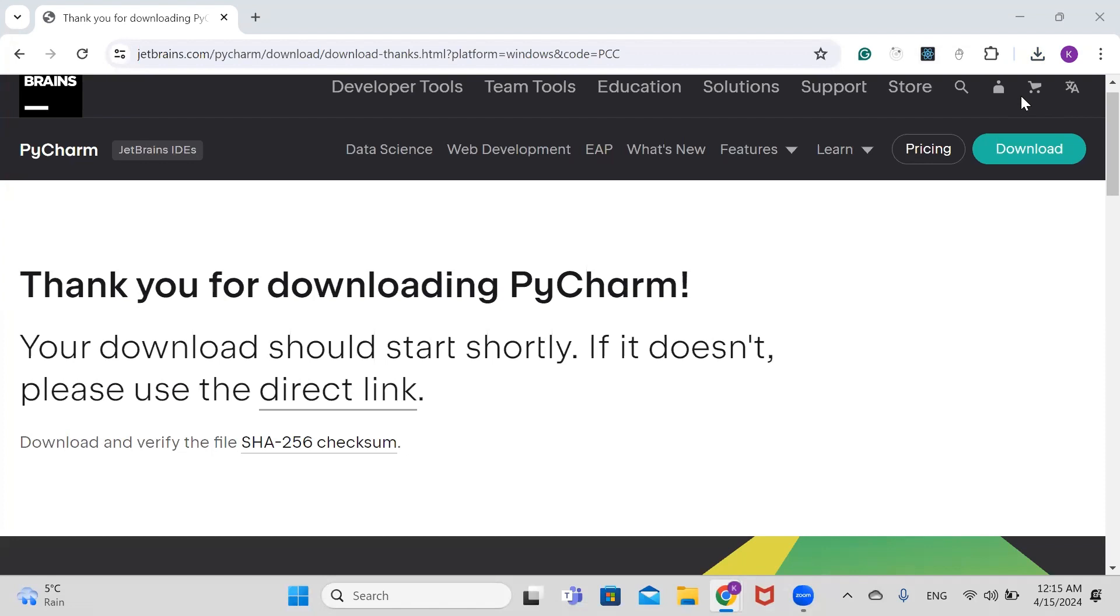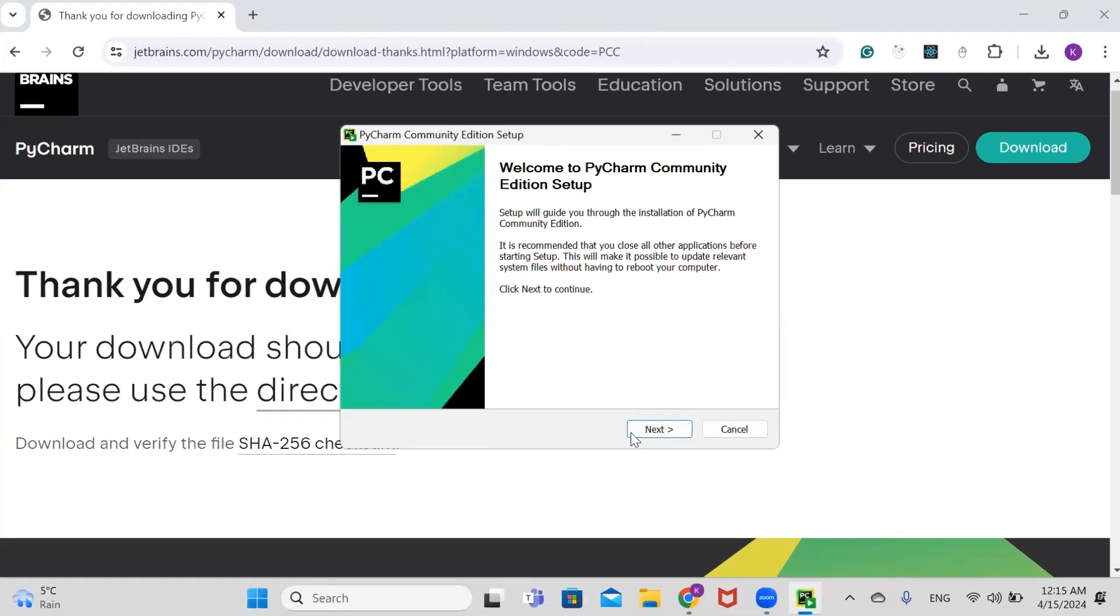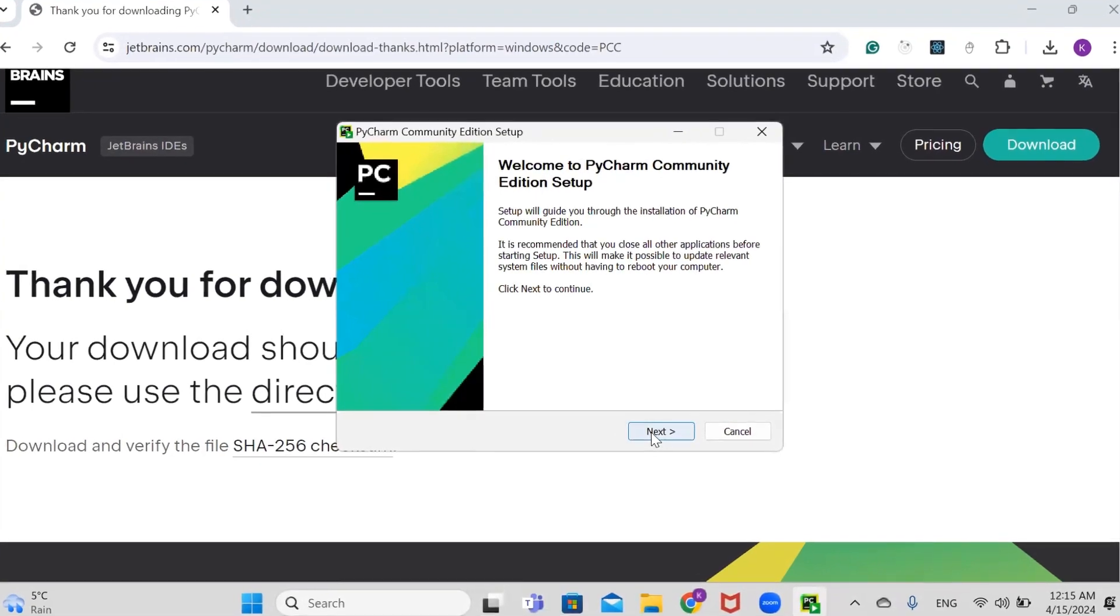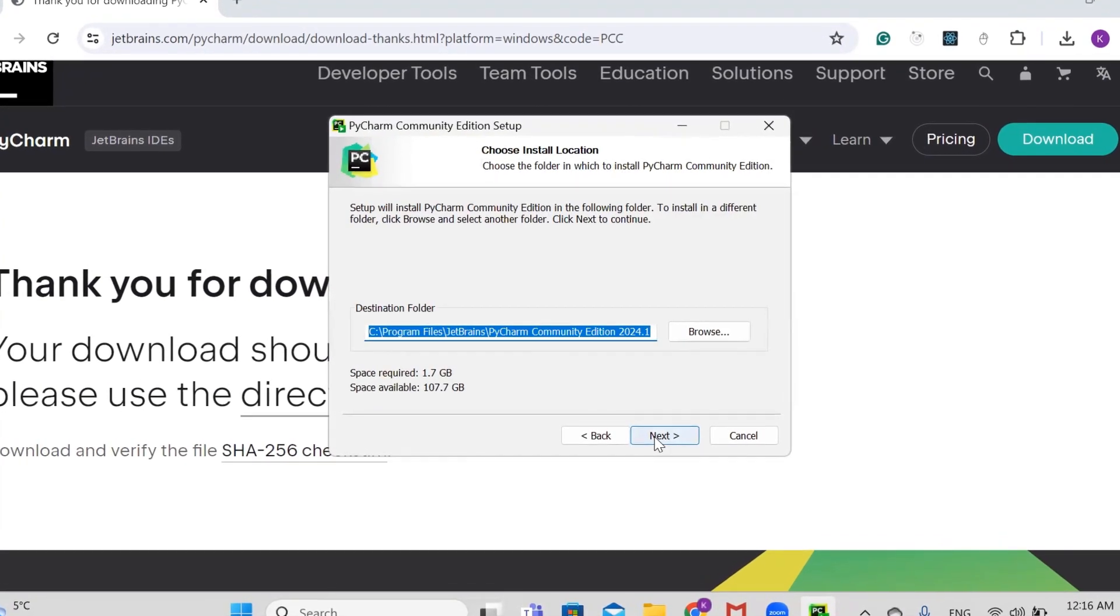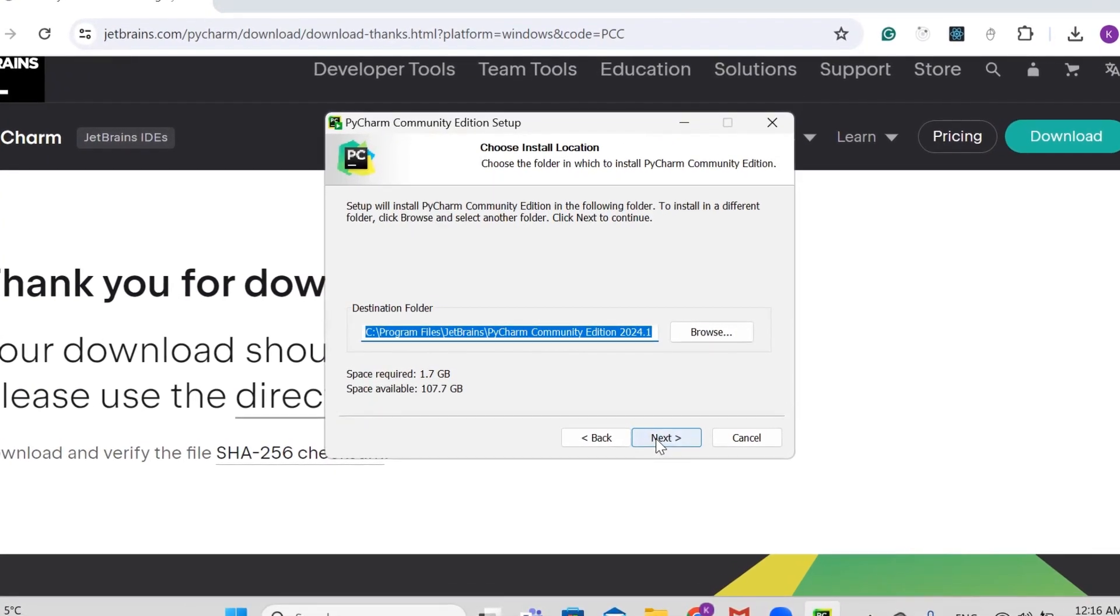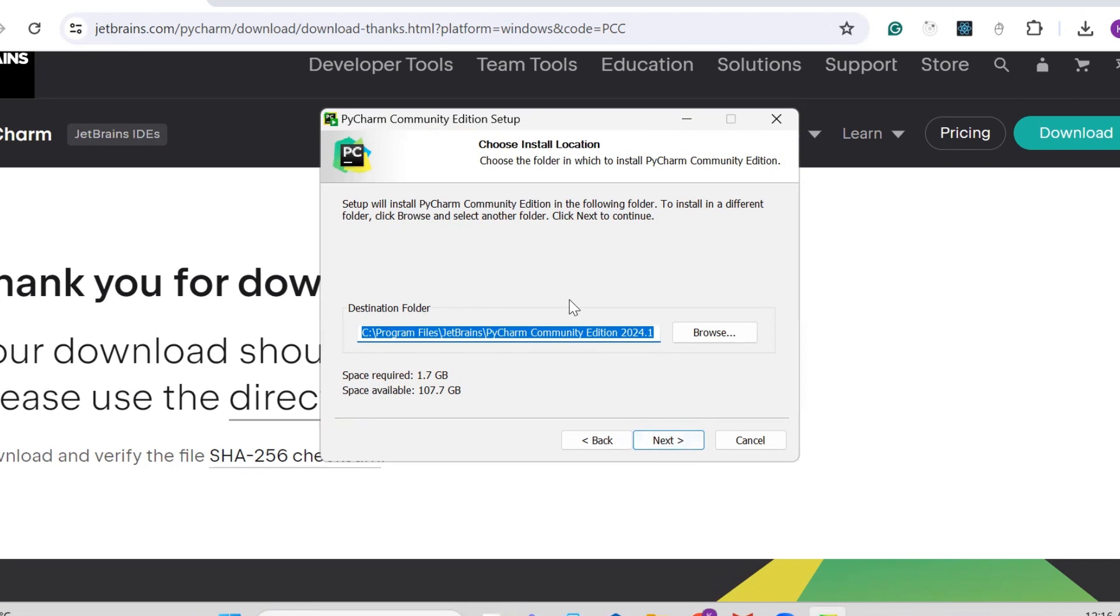It's asking, 'Do you want to allow this app to make changes on your device?' Click on yes. Click next. This is the destination where the PyCharm Community Edition will be saved.